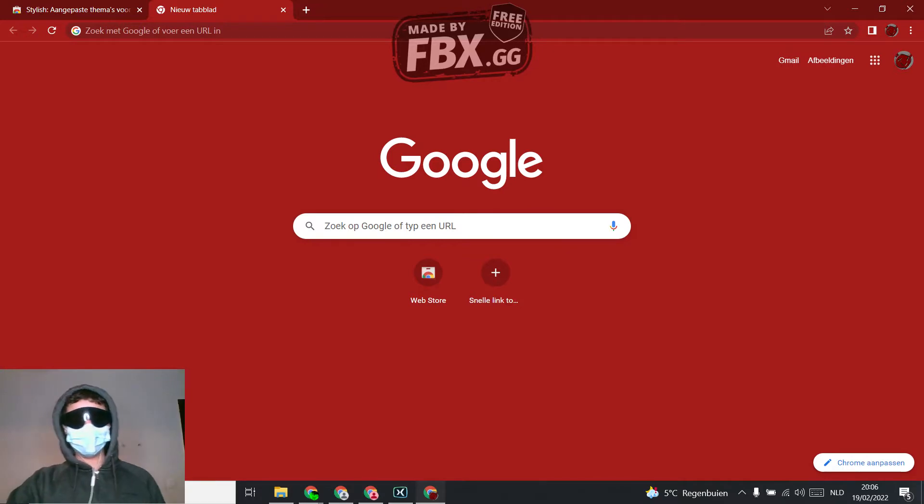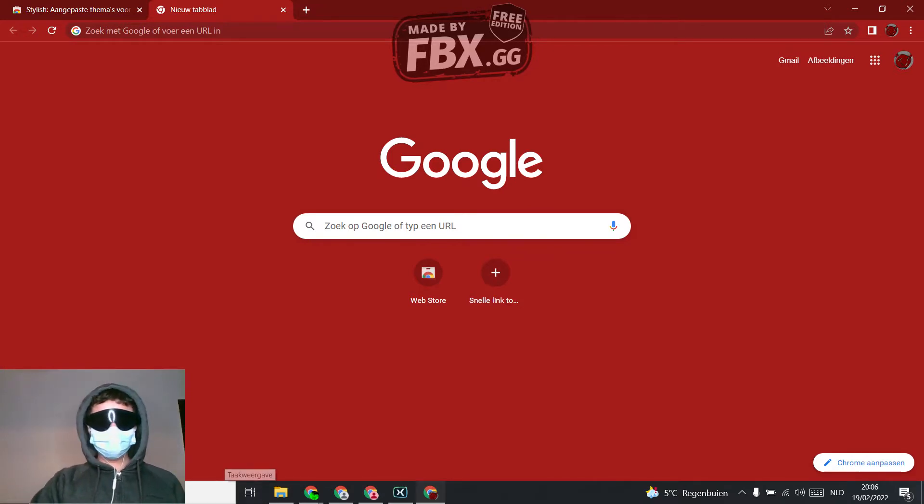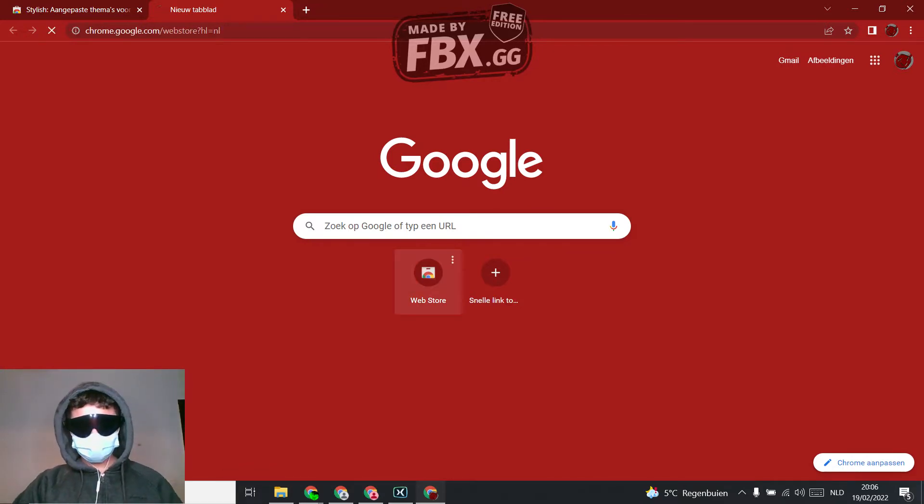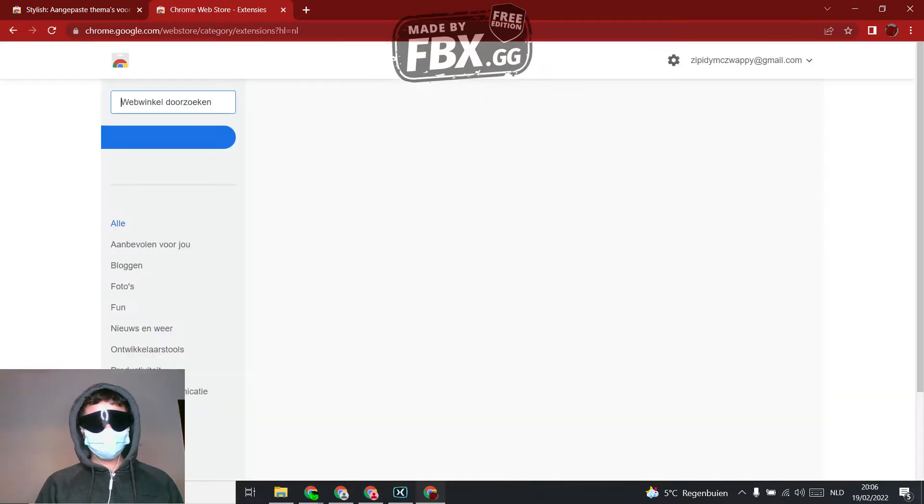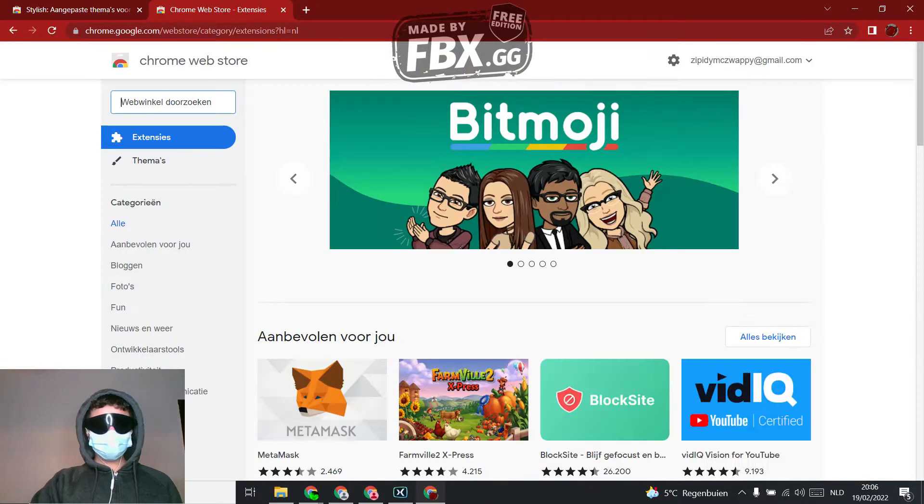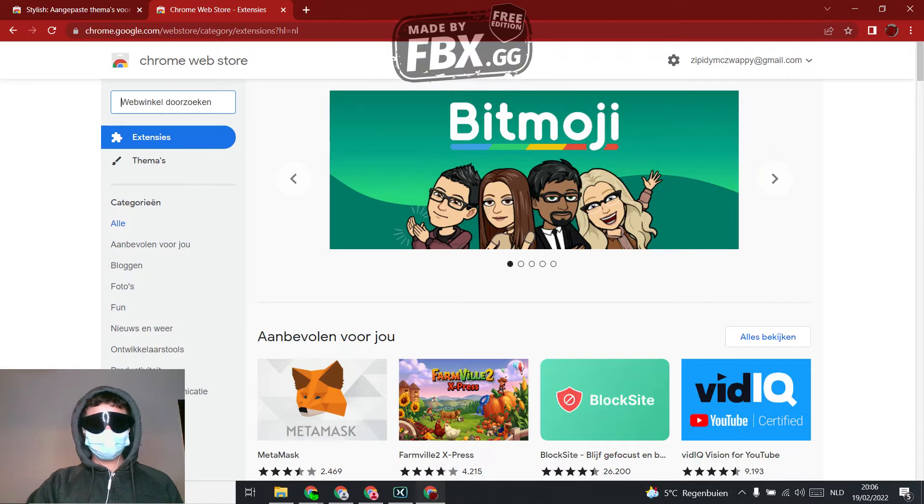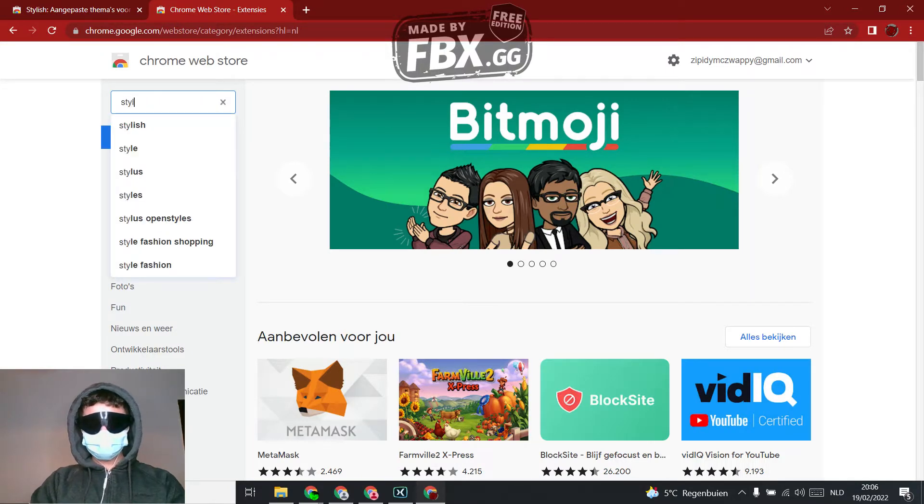So first what you're going to do is go to web store, and then what you're going to do is search up for Stylish.